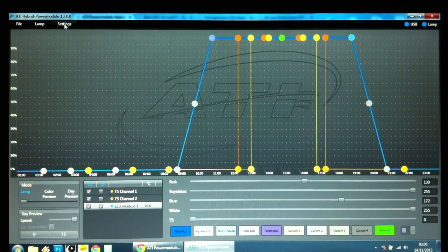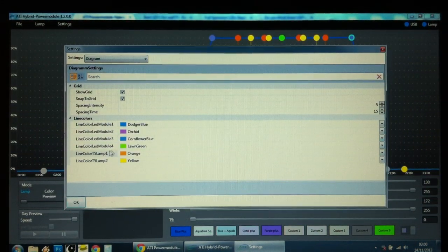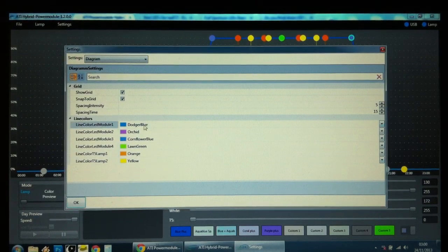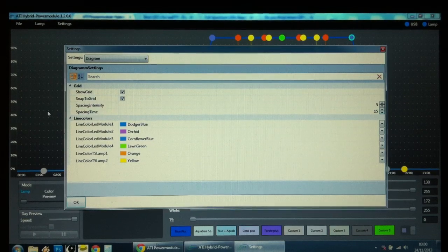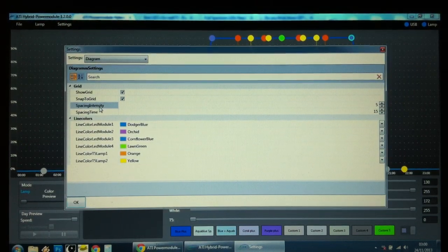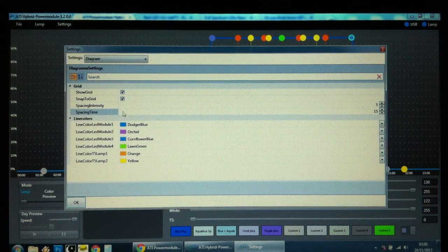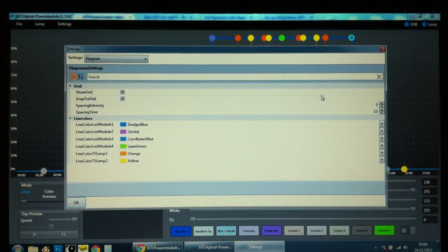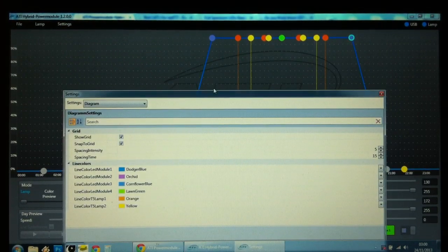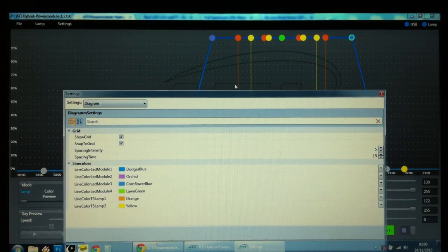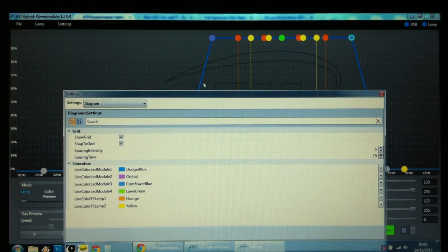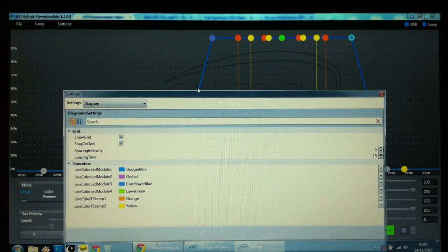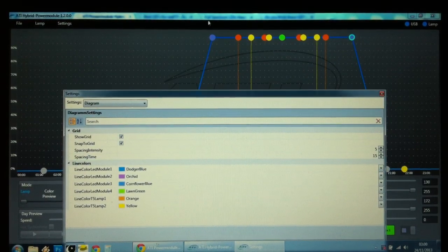Just one other thing. Here you see settings. If you click on this, you can basically change the colors of the various plots. But also, you've got these two settings here: Spacing intensity and spacing time. Spacing time relates to these points on the graph. So, a setting will change when you drag across every 15 minutes, which corresponds to this number here.